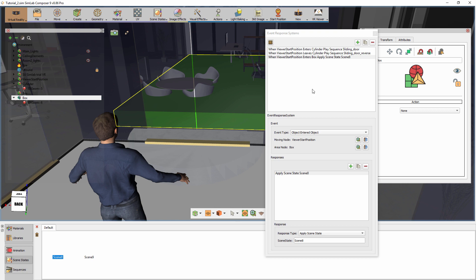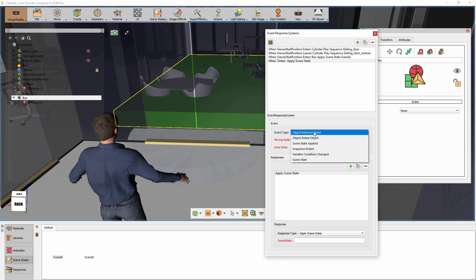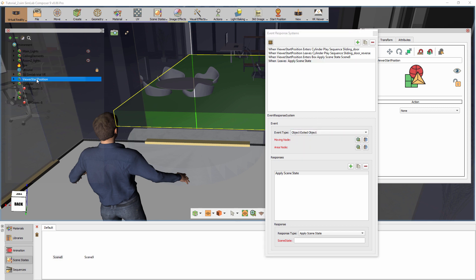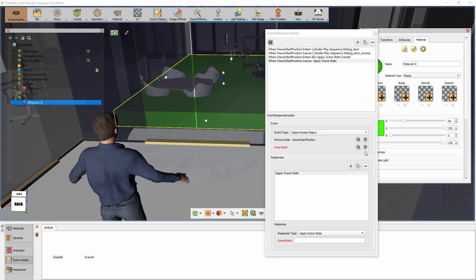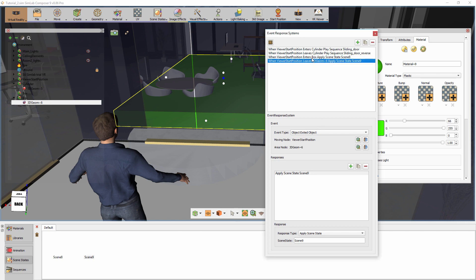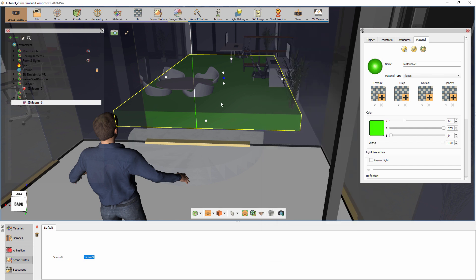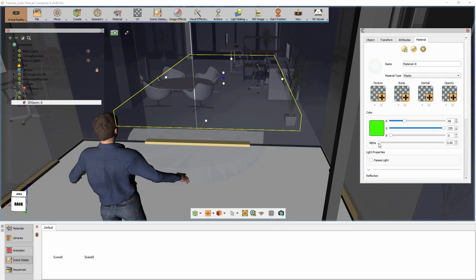Create another event and set the type to Object Exited Object. Set the starting position as the moving node and the area node to be the box. Set the second scene state where the lights are off as the response for this event. Set the visibility for the box to zero and run the desktop mode to see the result.